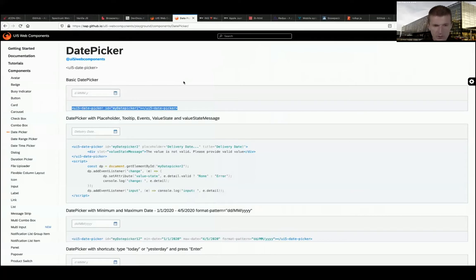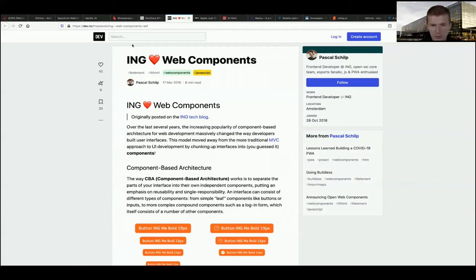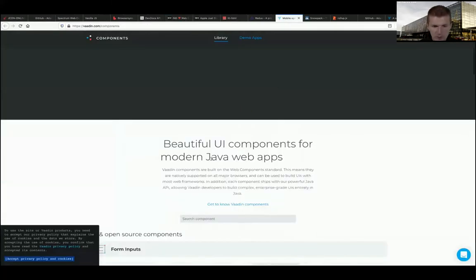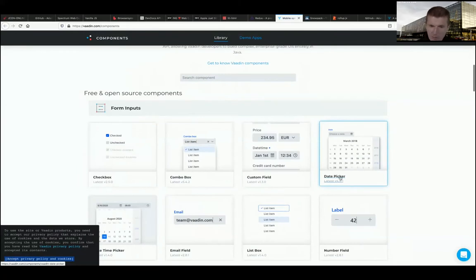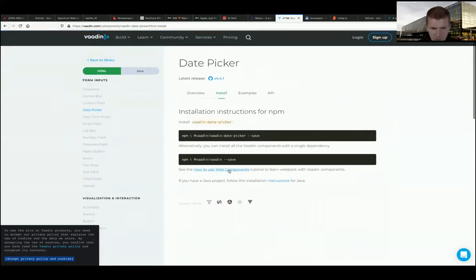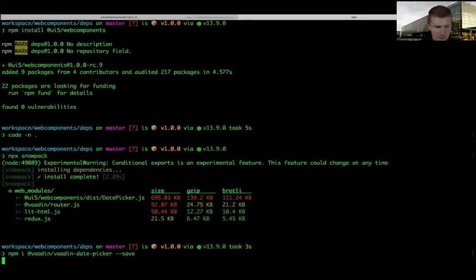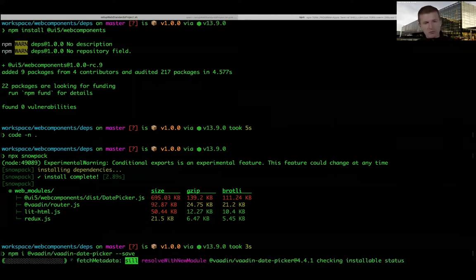I prepared the Vaadin building blocks - this is the date picker from Vaadin, without the Java counterpart, just the web stuff. To install it: npm install vaadin-date-picker. I'll do it in my dependencies folder - it will download the Vaadin dependency, and this usually happens on Jenkins.